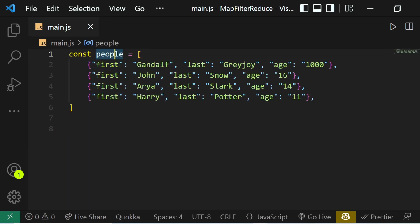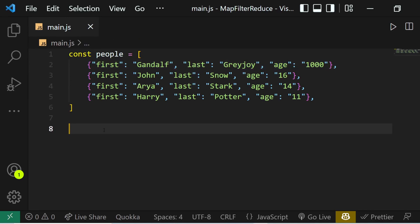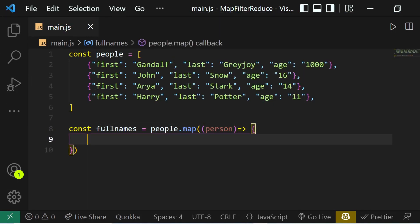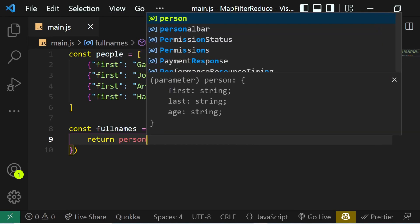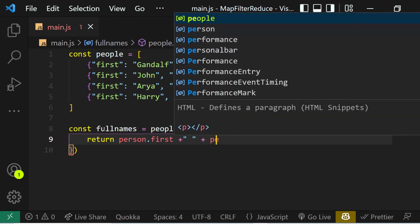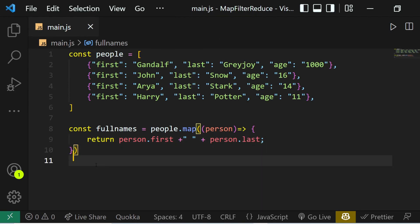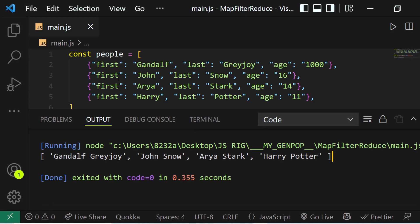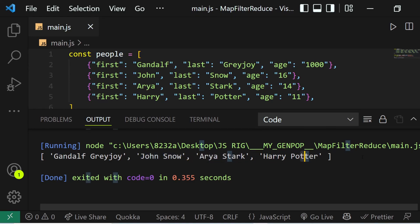Now let's say our array looks like this: we have an array named people, and inside this array we have objects where every object has a first name, last name, and age. We want to get back an array that only has the full names of every person in this people array. So we define const fullNames = people.map, and this time let's pass in an arrow function: person => return person.first, then append a space, then append person.last. If we console log it, you can see we are getting an array containing full names of every person — for example, John Snow, Arya Stark, Harry Potter, and so on.